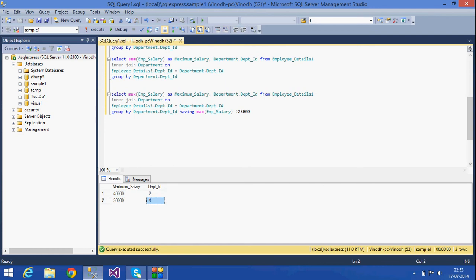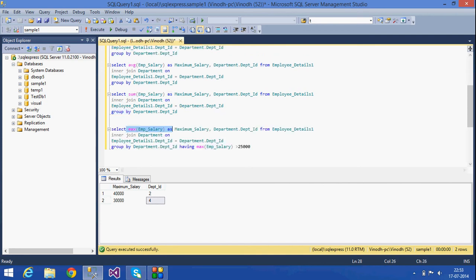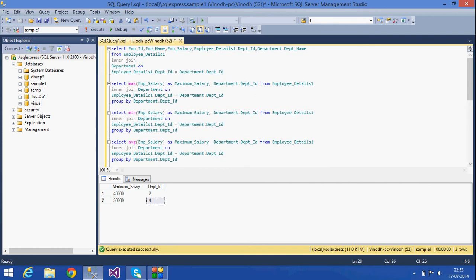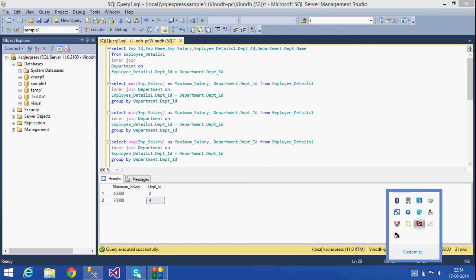Today we have seen some of the aggregate functions and how we use them with the GROUP BY clause. Whenever we use GROUP BY, we use aggregate functions to get output. These include MAX, MIN, AVG, SUM, and COUNT. Thank you for listening.